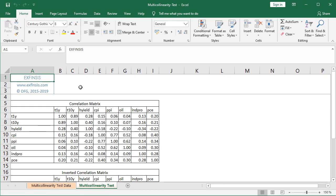Within the multicollinearity test worksheet, the first step is to calculate the correlation matrix of independent or explanatory variables, and then calculate the inverted correlation matrix. The correlation matrix has row names and column names both listing the independent variables from one-year treasuries to PCE. It has a principal diagonal with all values at one, and the upper triangle is mirrored by the lower triangle — so the value for one-year treasuries with ten-year treasuries equals the value for ten-year treasuries with one-year treasuries.